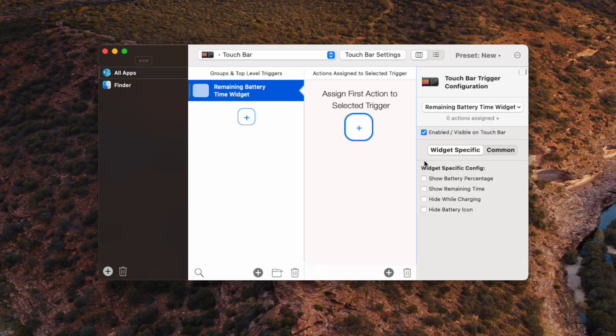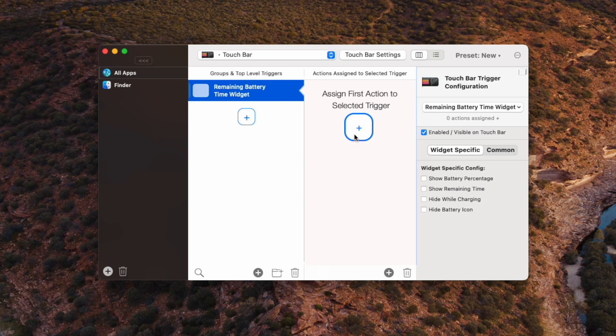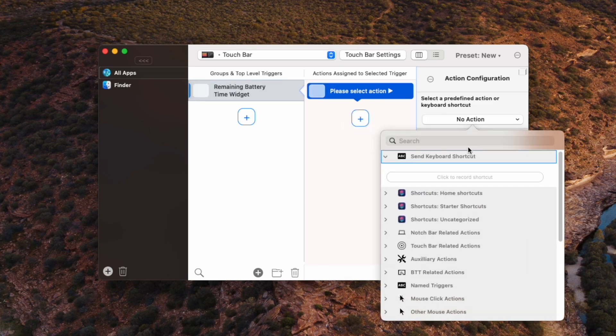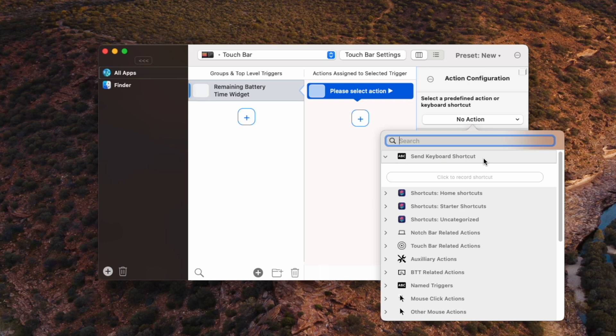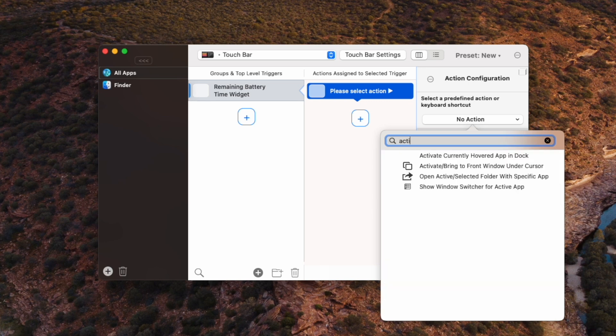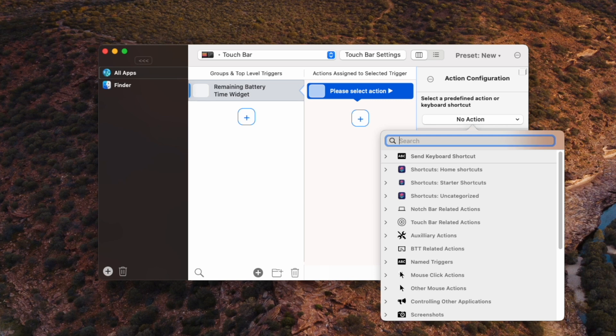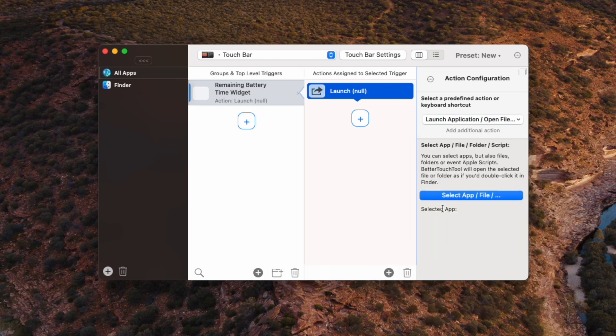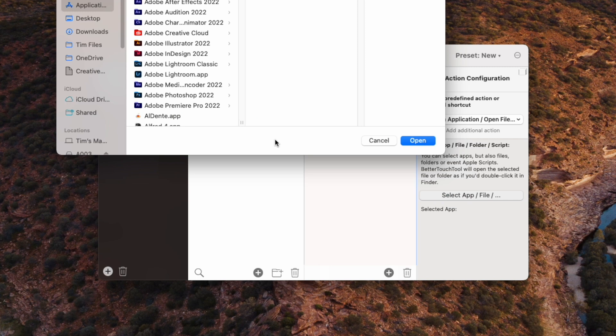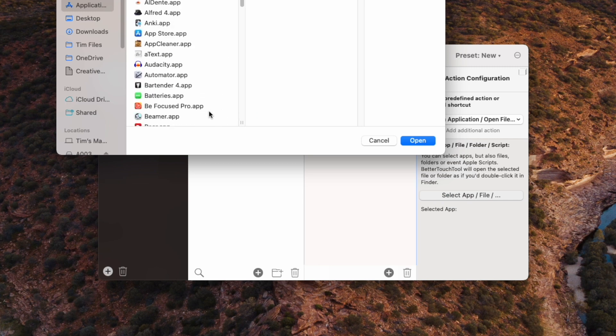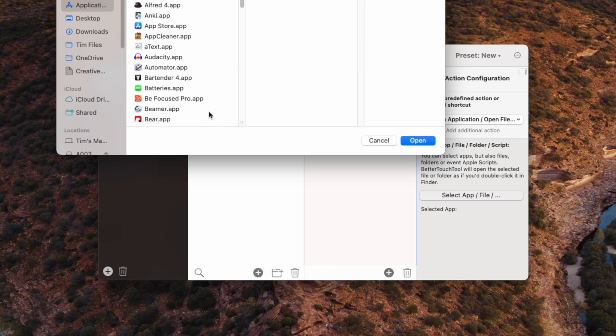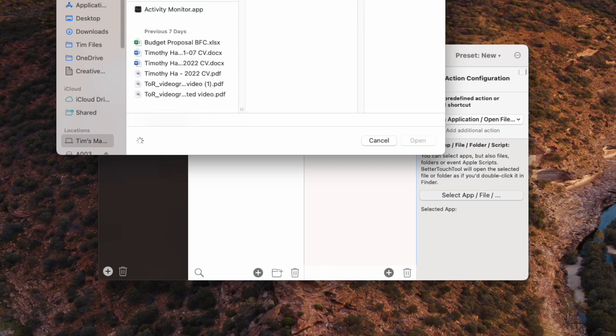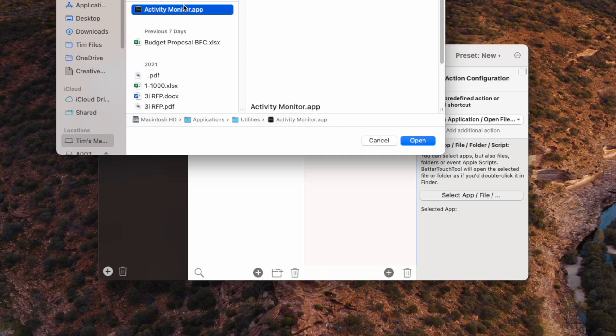So I've added the button and it's shown up on the touch bar here already. But what we can also do is take it another step and select an action so that when you tap the button, it actually does something. So what I've done is set it up to open the activity monitor. So I'm actually going to type in app and what we're going to do is launch application, and then select app file and then just look for the activity monitor. Okay, alright, and that's done. We've added our first button.